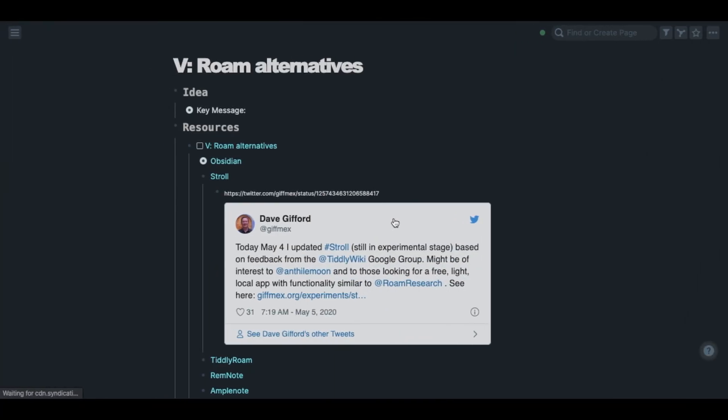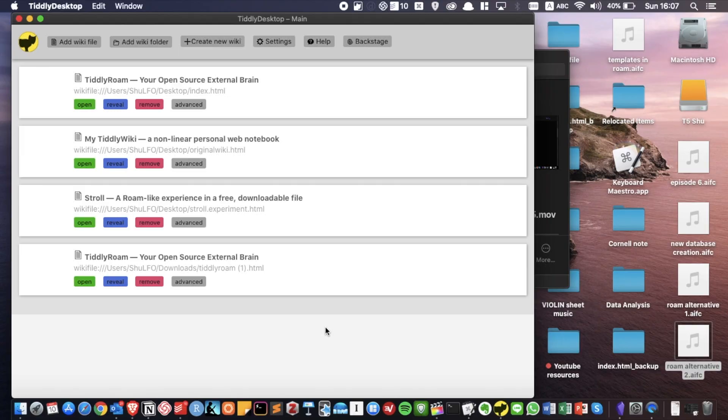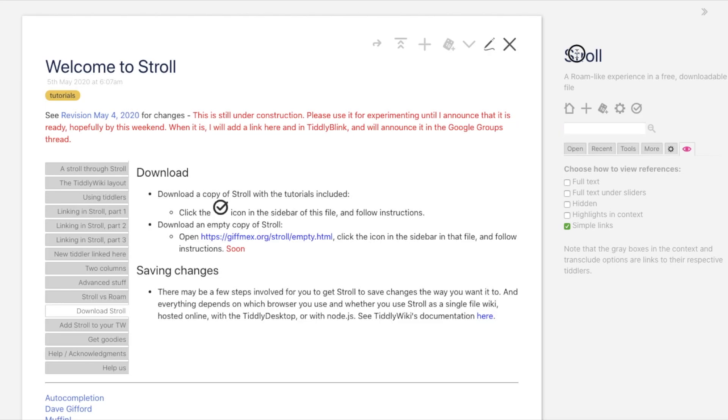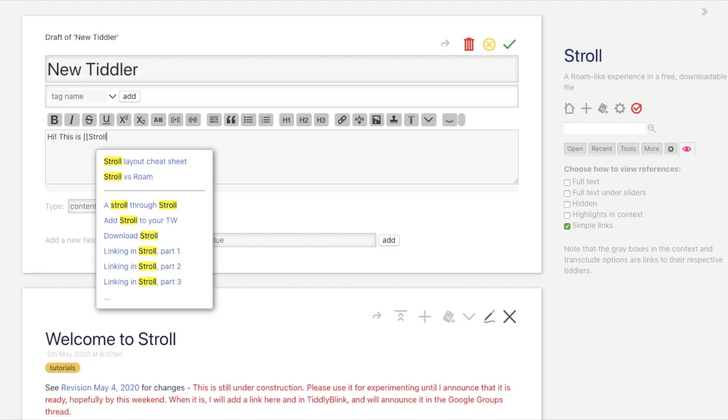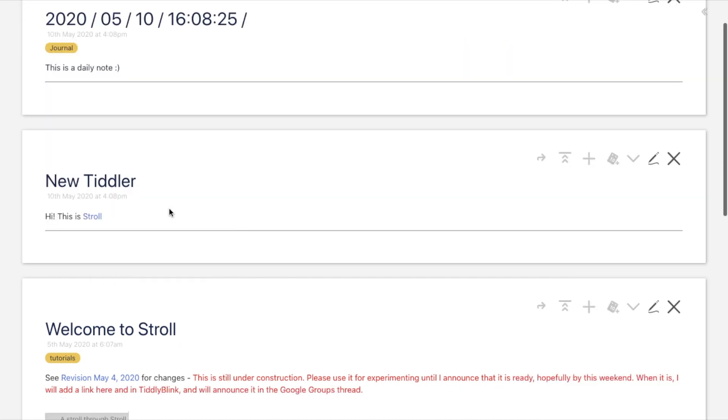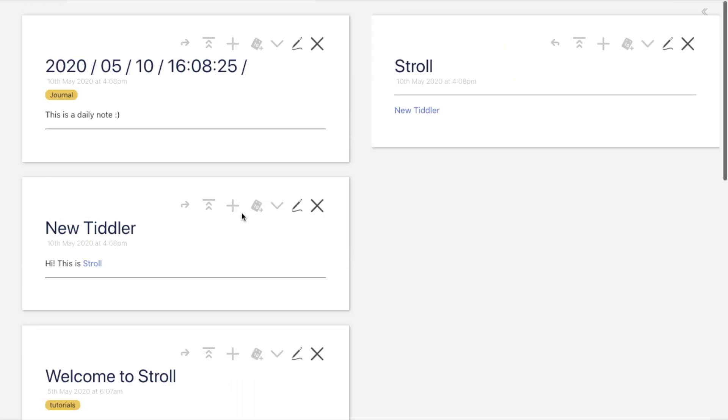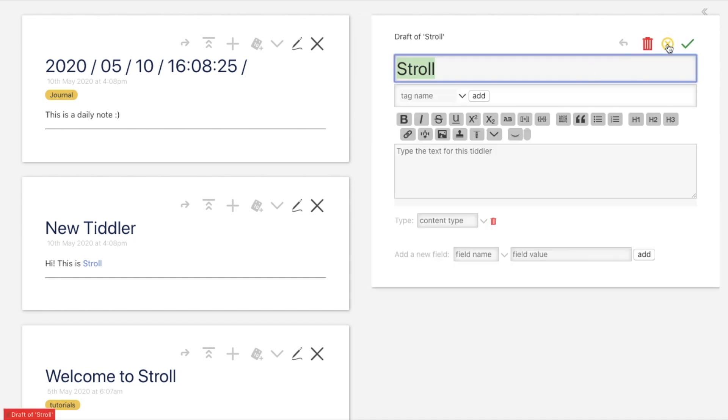The second alternative is Stroll. Stroll is a completely free open source alternative for Roam. You can easily create a new note and use bi-directional links to connect your ideas. Also Stroll has a sidebar function which is absolutely important for me.